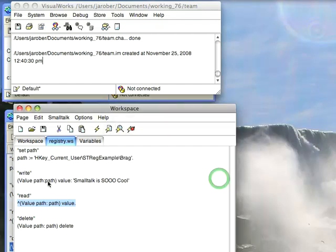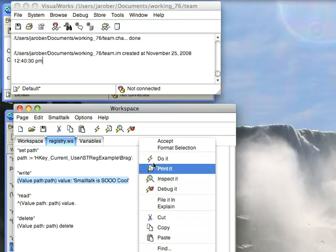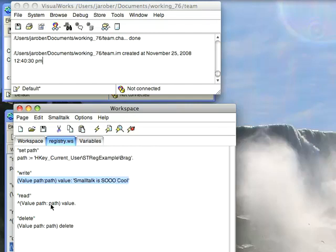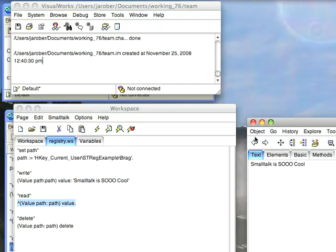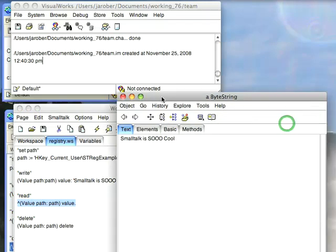So now let's go ahead and write it. Again, using the same exact interface. We'll do a do it here. And now let's try to read it. Let's do an inspect. And there it is. It comes in.